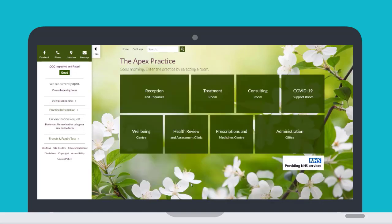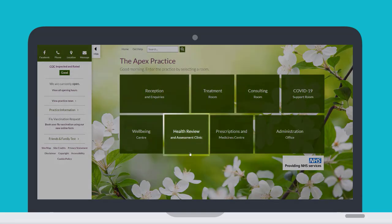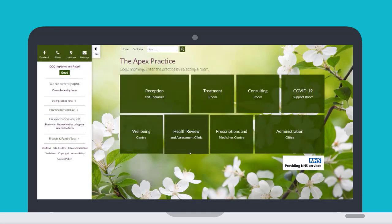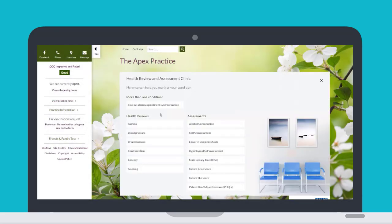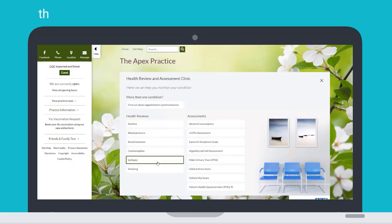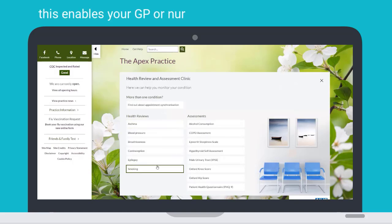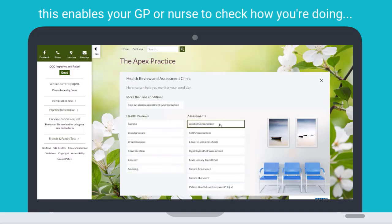If you are a patient who has regular health reviews or assessments, your practice may ask you to complete these online using the Health Review and Assessment Clinic. This enables your GP or nurse to check how you are doing without you having to visit the practice in person.